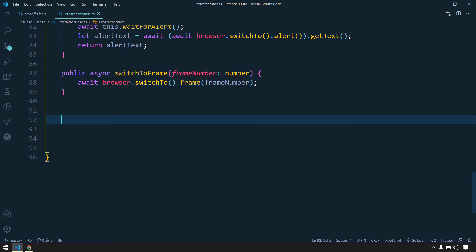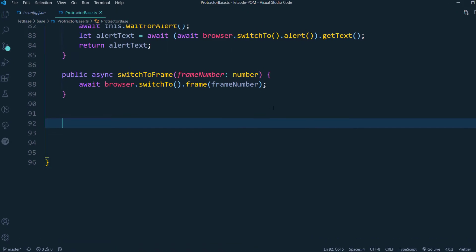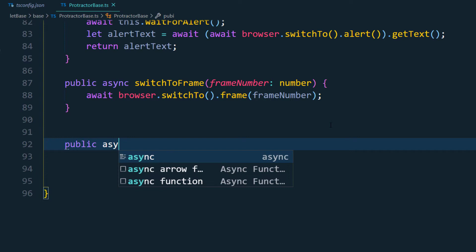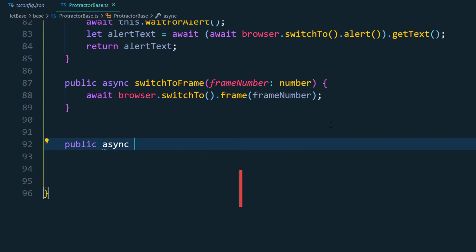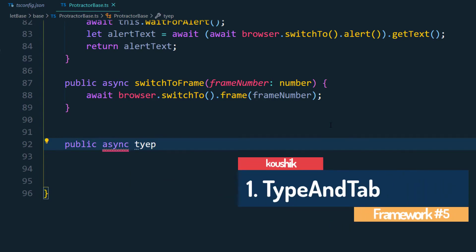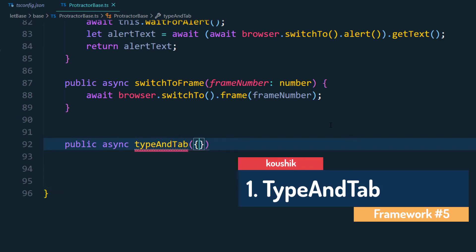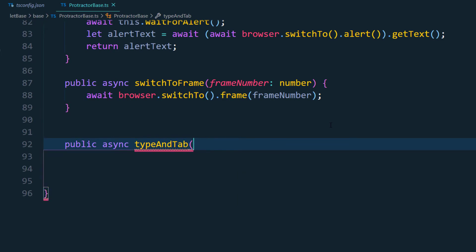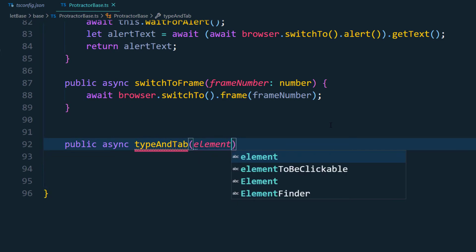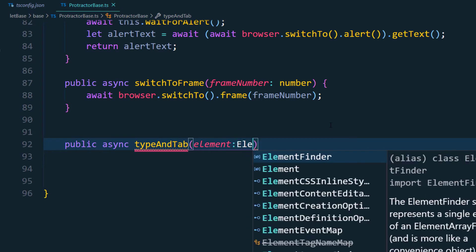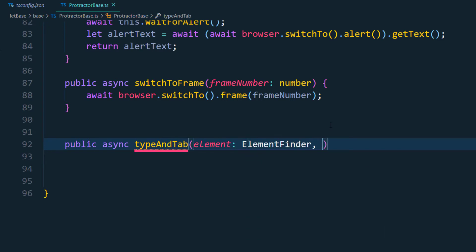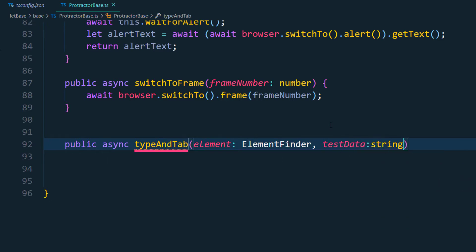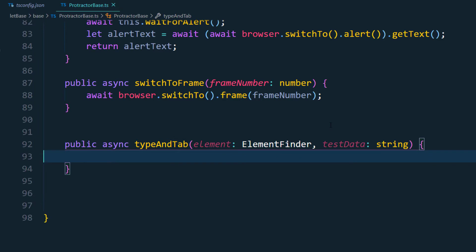So let's see how to do that. I'm just going to create a public function and that's going to be async as usual and here we will say like type and tab. So type and tab and within this of course we need two arguments - one is basically the element and that's going to be of type ElementFinder, and then we have the test data to be passed and that's going to be of type string.